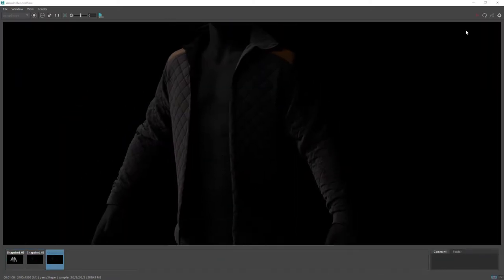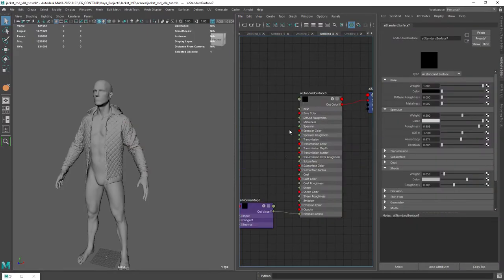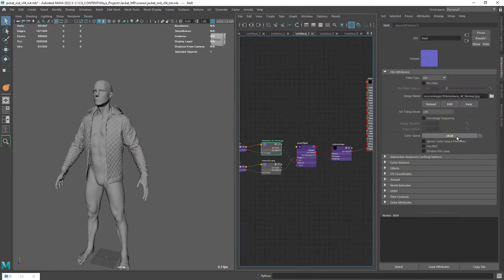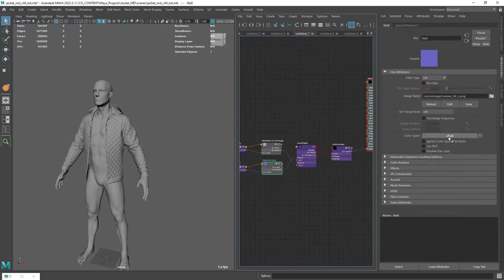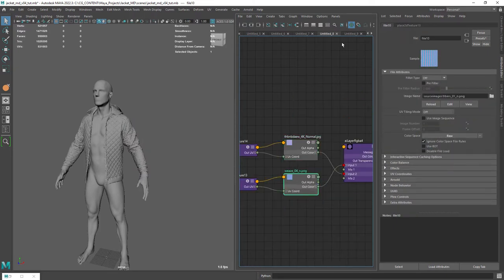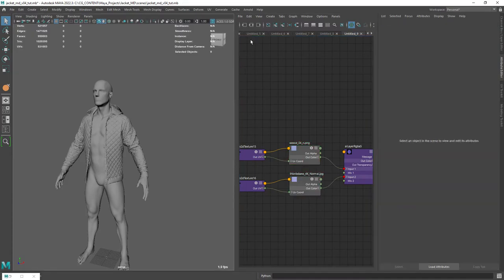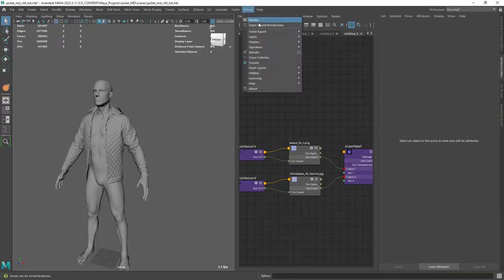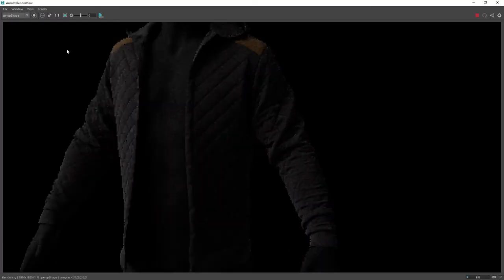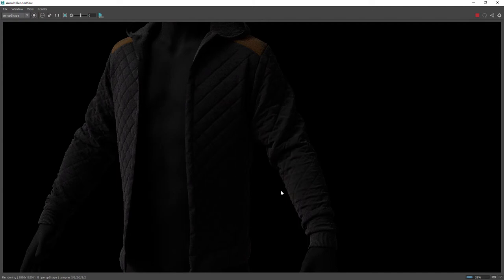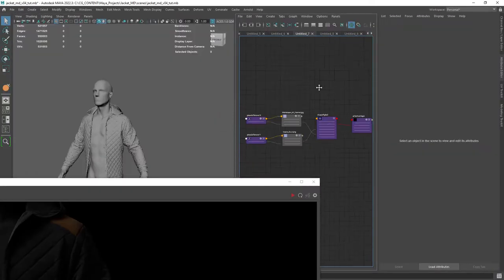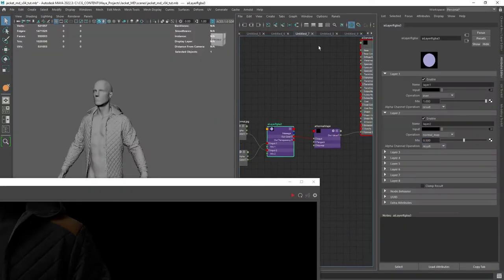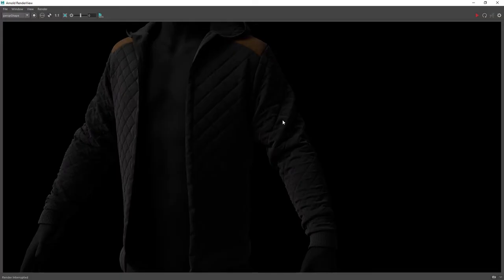Okay, one thing we need to change is the color space for the normal maps. Since we're rendering with ACES we should set normal maps to raw. And immediately you have a more natural look. Let's just dial down the second normal map.